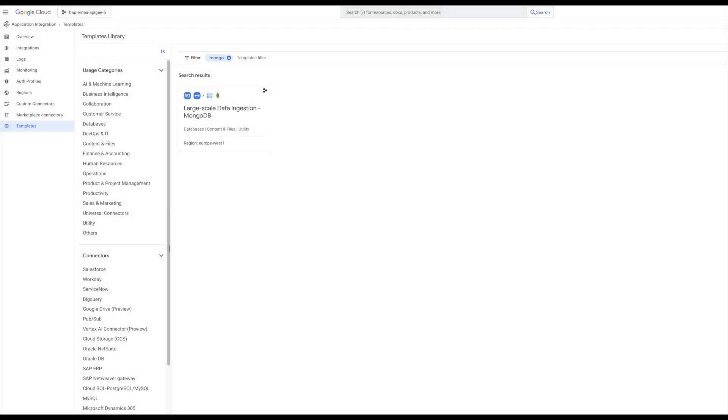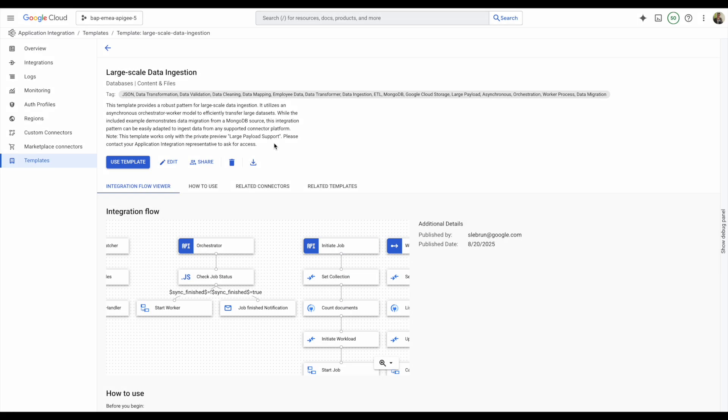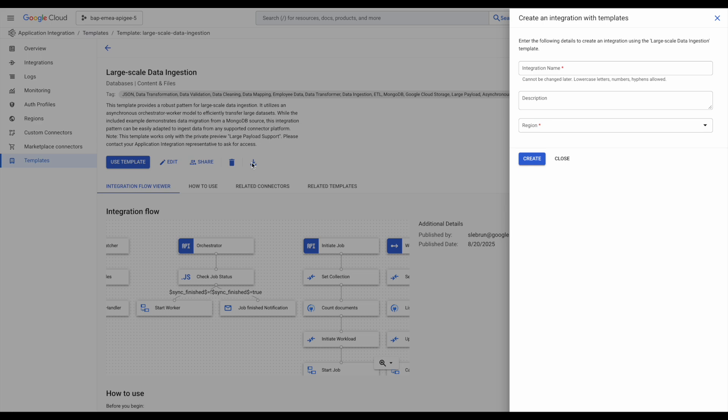You can start from the template provided for large data ingestion. This template contains the logic described before, and you can also use it to implement this logic on another connector, such as Salesforce or HTTP.